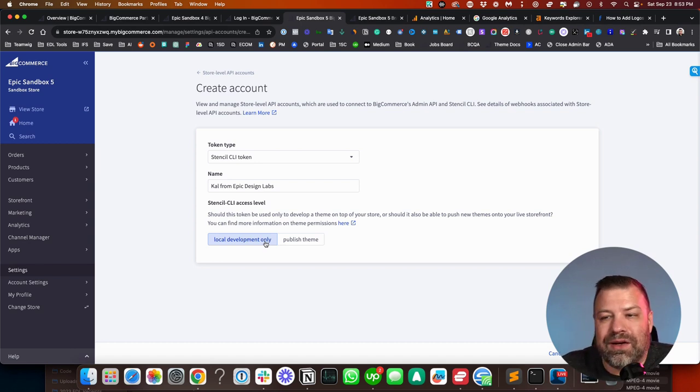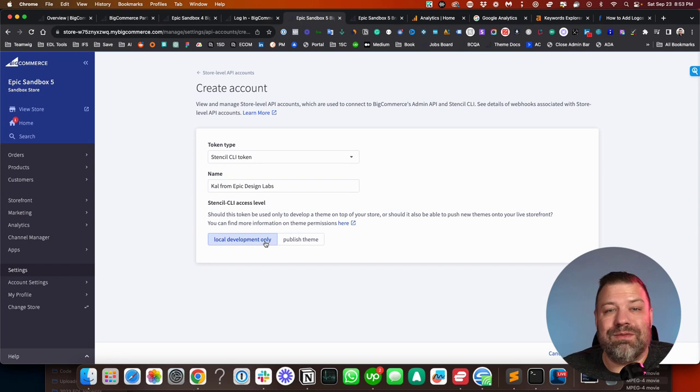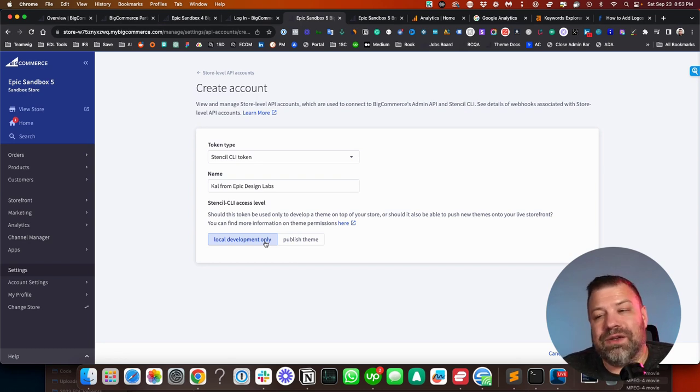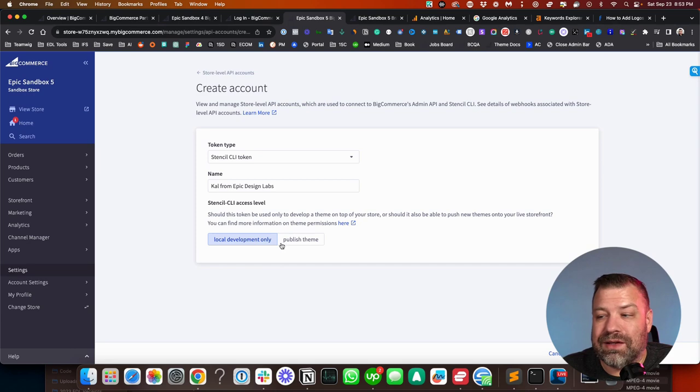And it basically adds a couple minutes or more every time that they want to publish a change. So it does slow them down a little bit. But whichever one you want, that's the differences between the two.